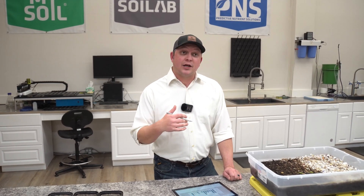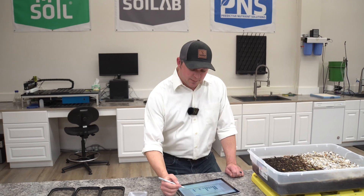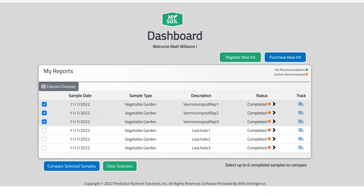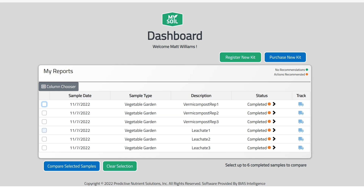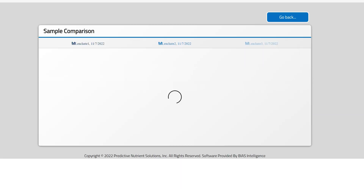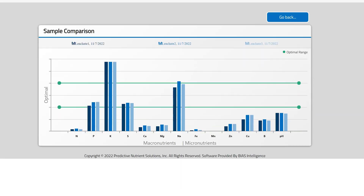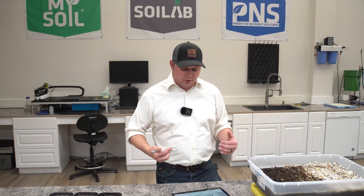Now let's go back and see if we can say the same for the leachate. We'll deselect those samples, select our leachate, and compare those. What we're going to see here is the same trend with maybe even a bit more consistency — statistically, all of these were the same as well. From a sampling standpoint, I felt great about our sampling and our data sets.